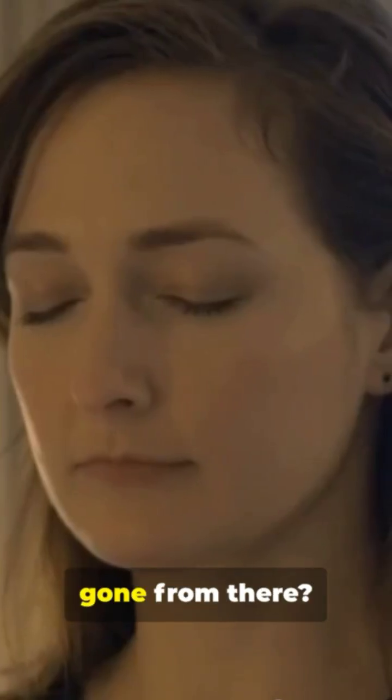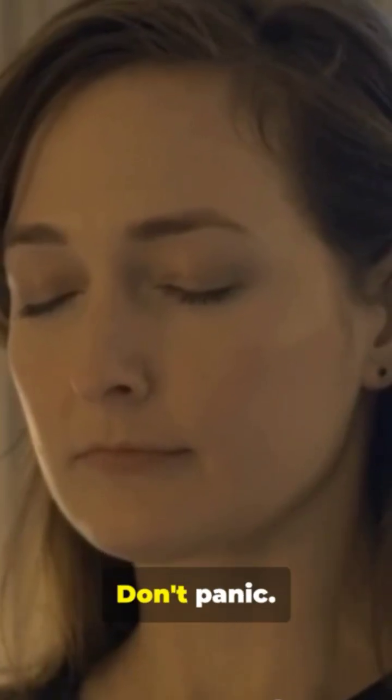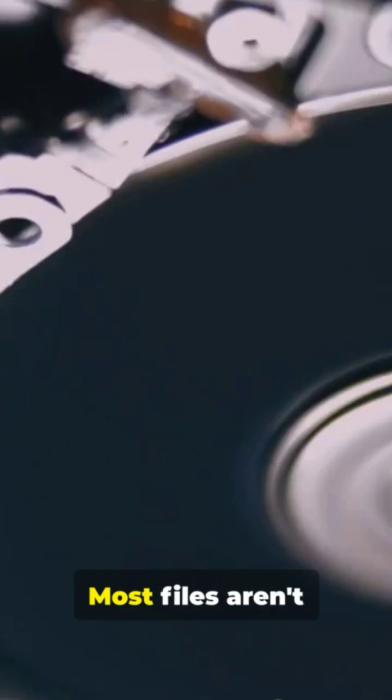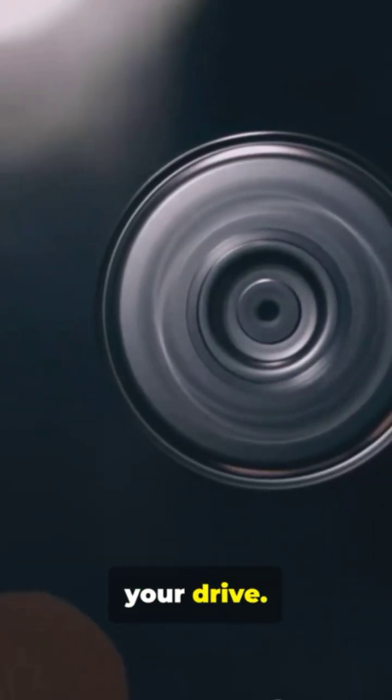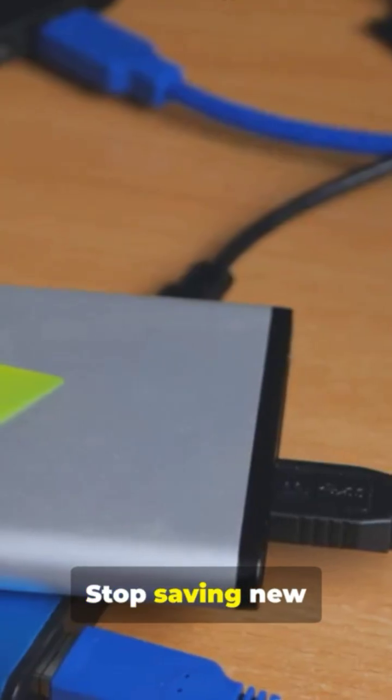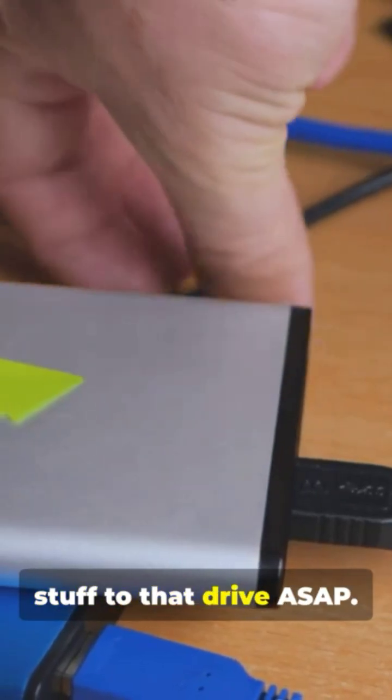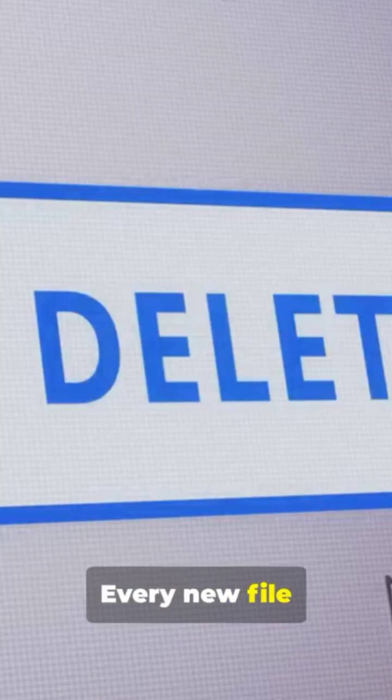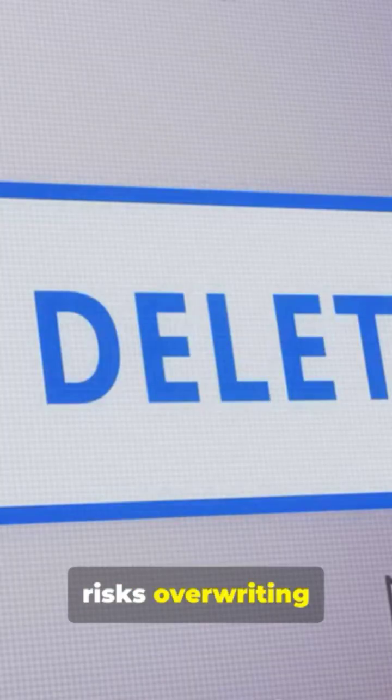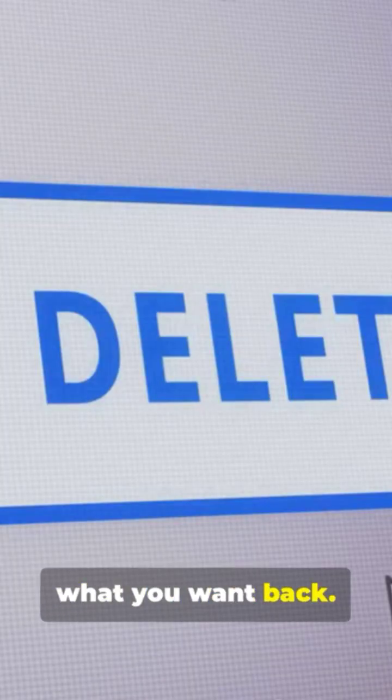But what if it's gone from there? Don't panic. Most files aren't instantly erased; they're just marked as free space on your drive. Stop saving new stuff to that drive ASAP. Every new file risks overwriting what you want back.